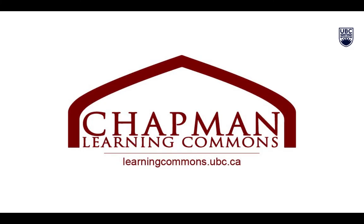Thanks for watching! For more information and to view our other foundational skills videos, visit learningcommons.ubc.ca